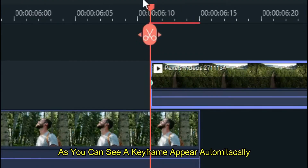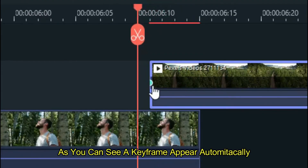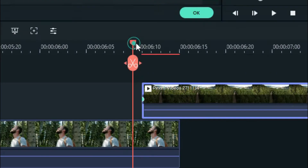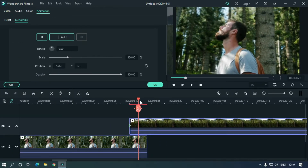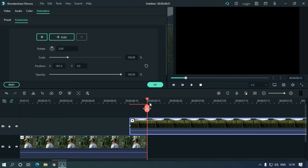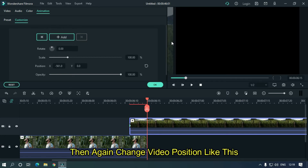As you can see, a keyframe appears automatically. Then again change the video position like this.